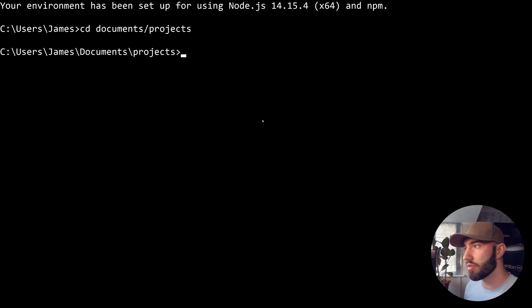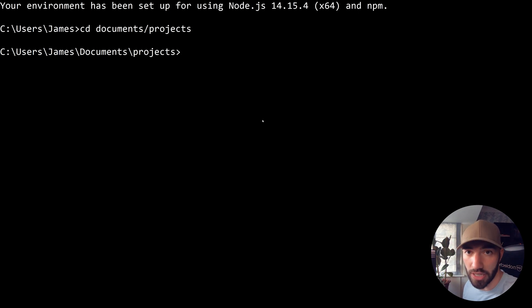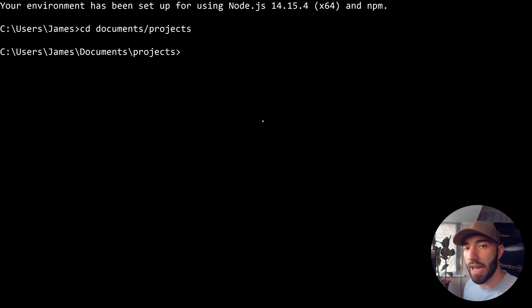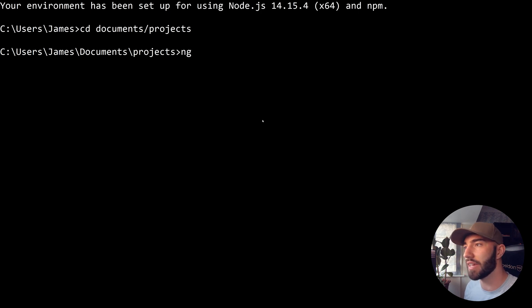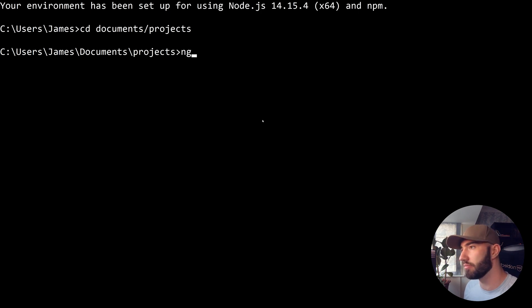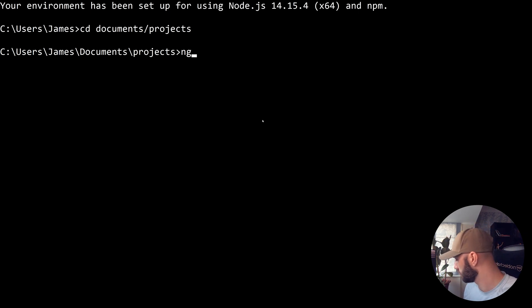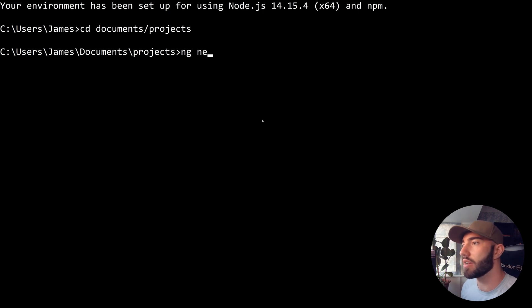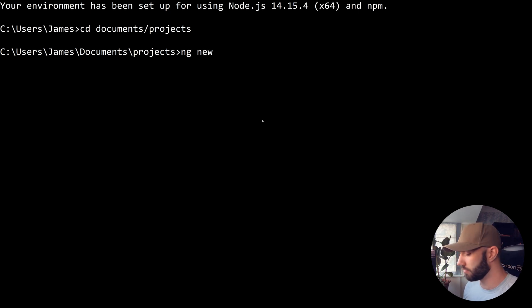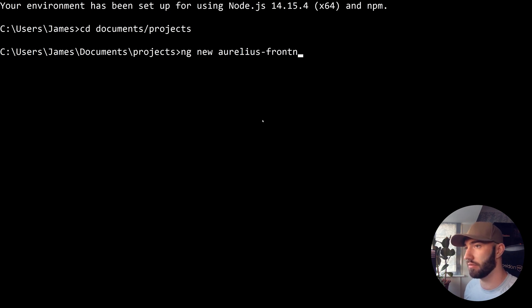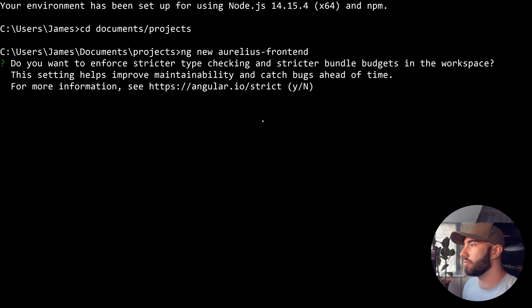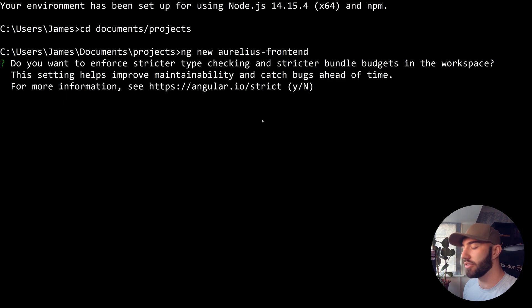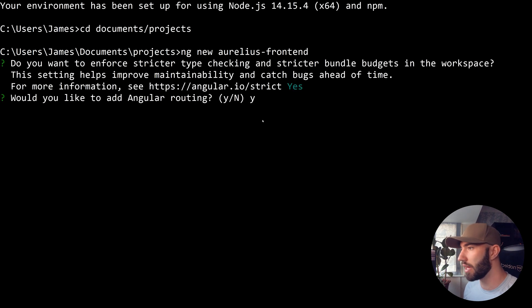I'm not going to create the directory the usual way with mkdir. Instead, we're going to initialize our application which will also initialize our directory using the Angular CLI. Anything Angular CLI begins with ng, which is short for angular. What I want to do is create a new application called Aurelius frontend.